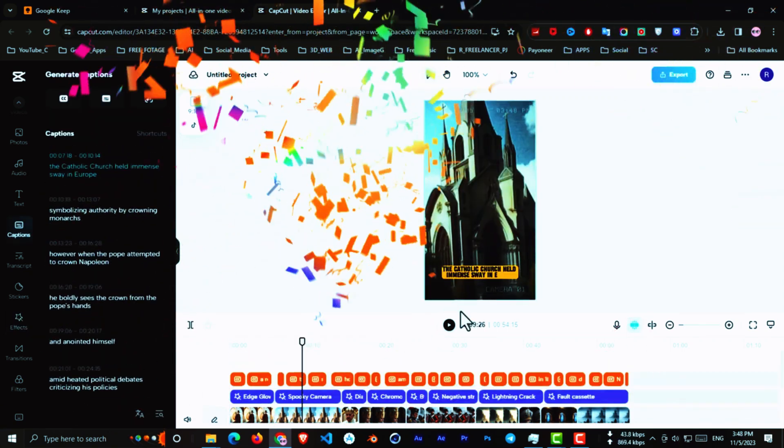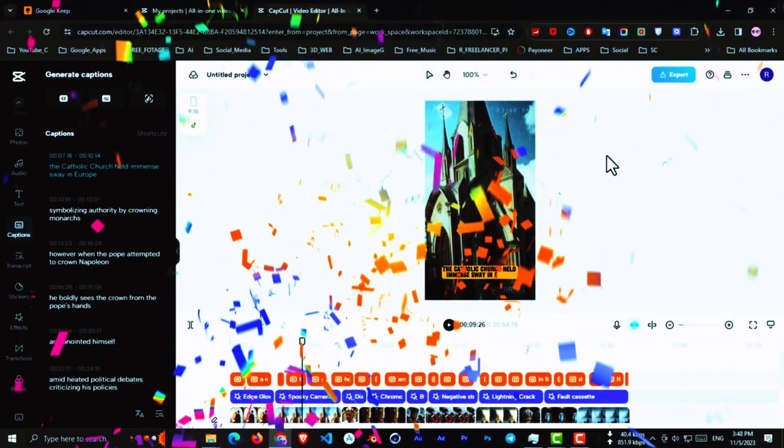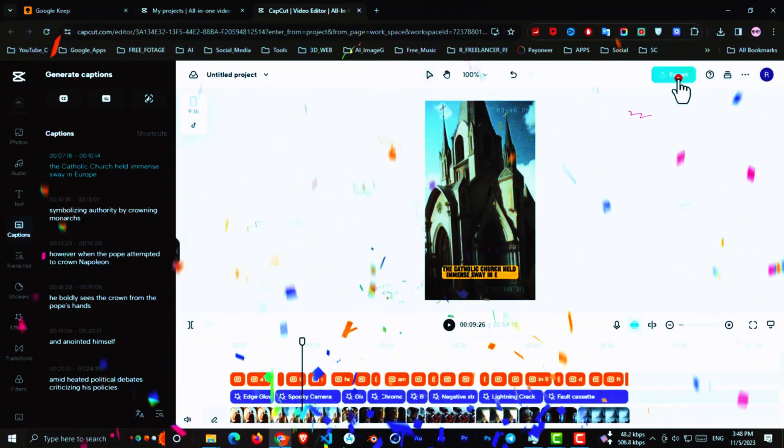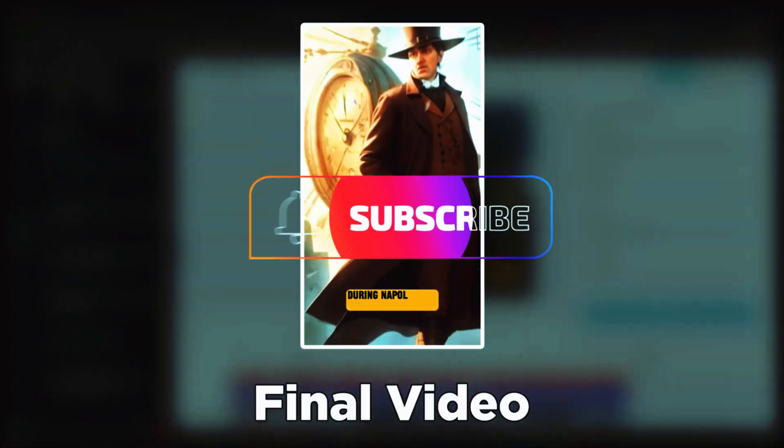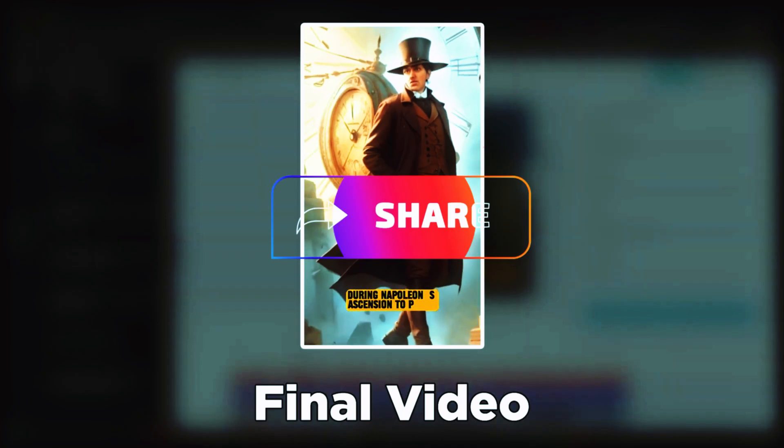Congratulations, your first video is ready. I'll export it. If you found this video helpful, like, subscribe, and share. See you soon.